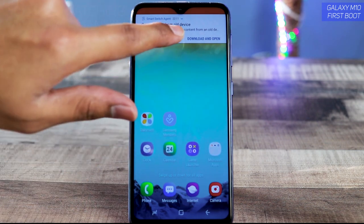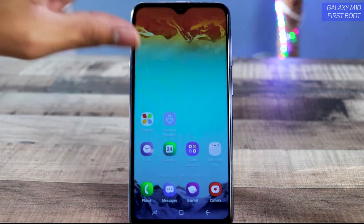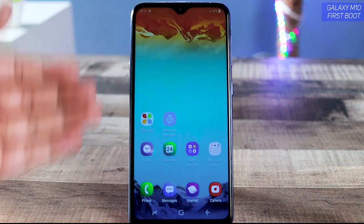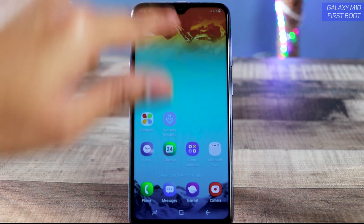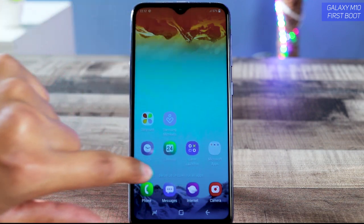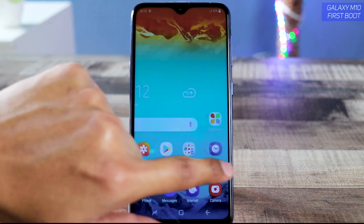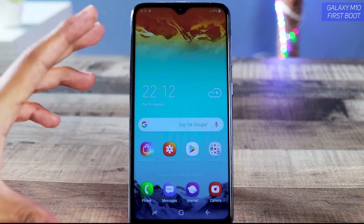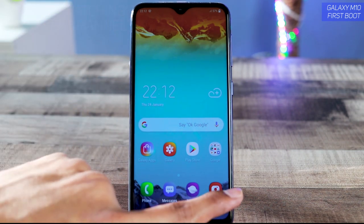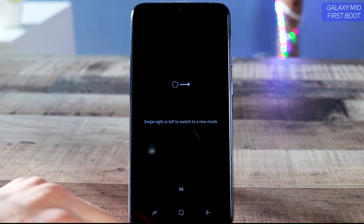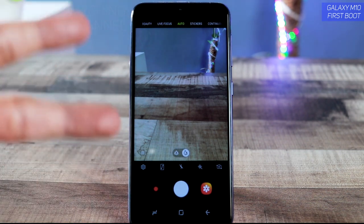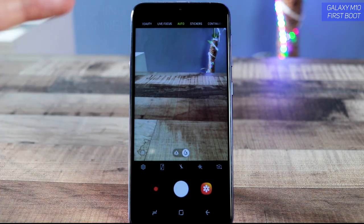This is the beautiful home screen of the Samsung Galaxy M10. I really love the wallpaper — it goes well with the phone, the notch, and everything looks just beautiful. This is the basic setup of the Samsung Galaxy M10.